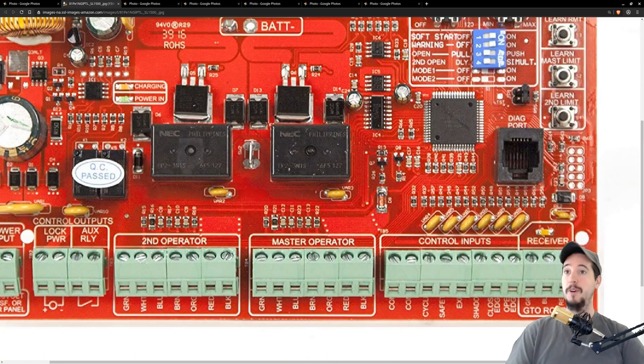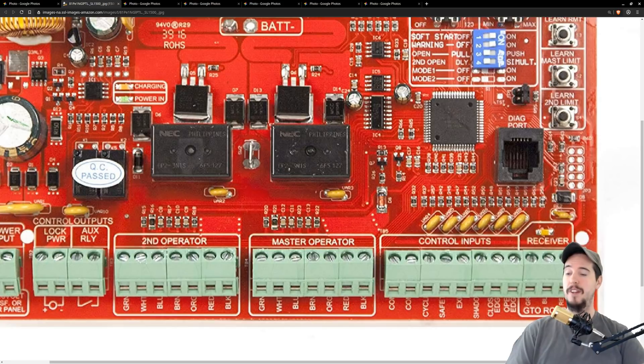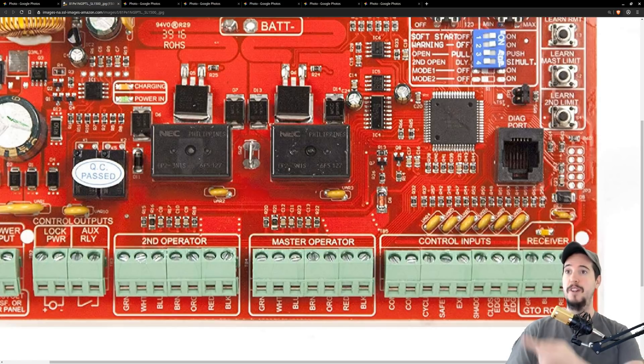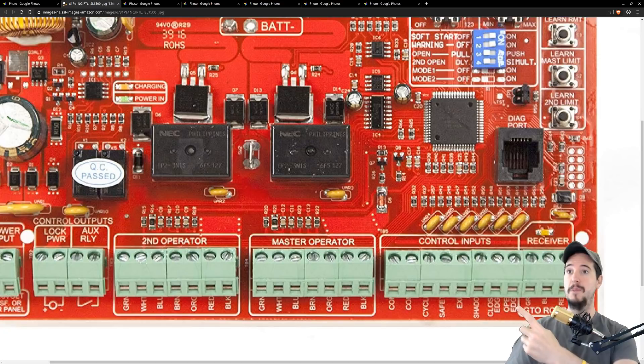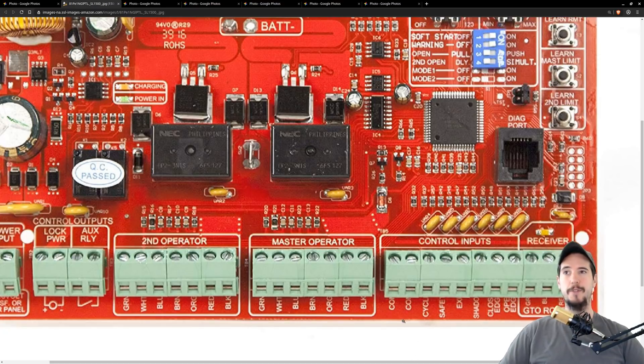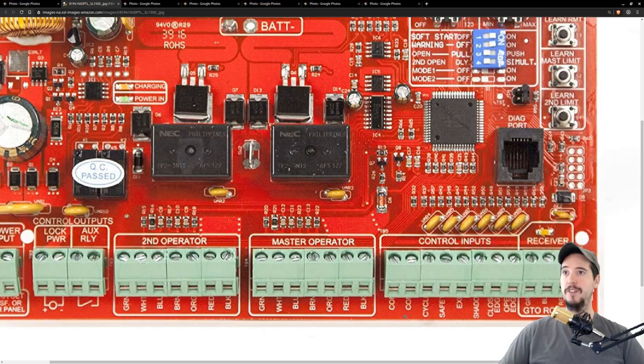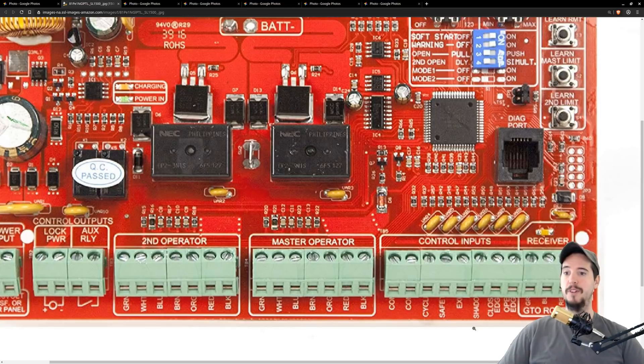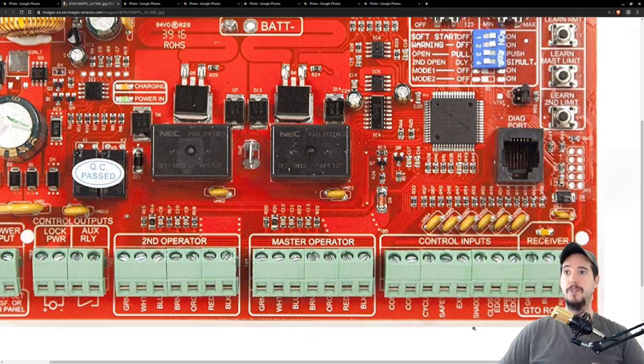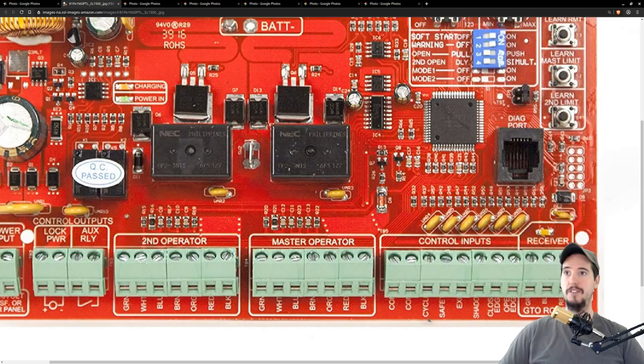Once you open up the arm you find a circuit board that looks like this. Though there's a lot of things on here, the thing that we're primarily interested in is this area that says control inputs. Essentially how this works is the first two pins here are common pins which means you're going to have to connect some wire to that and then all the rest of the ones do something different to the actual motor.